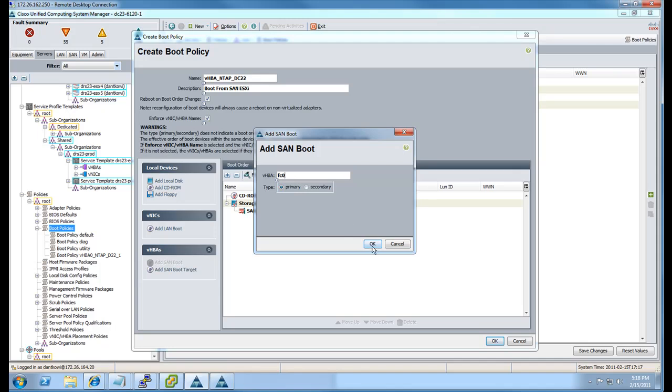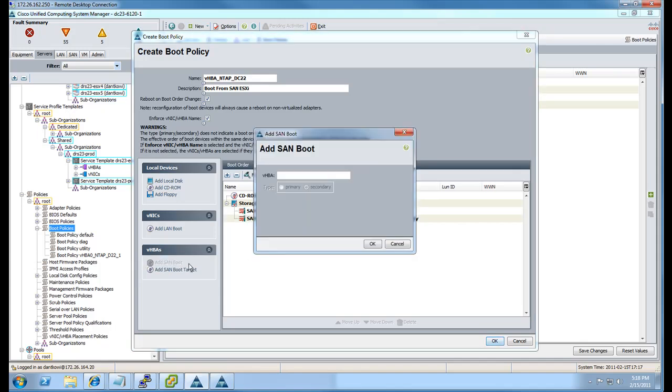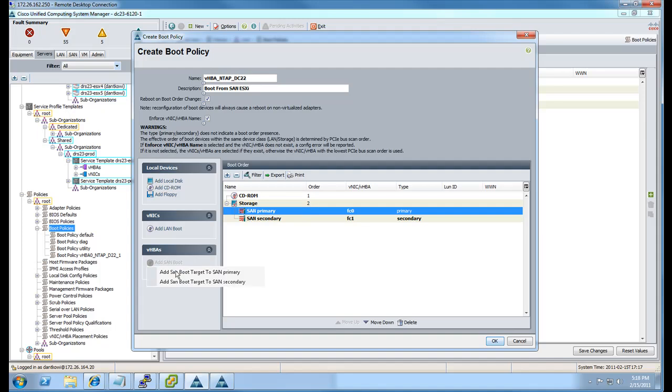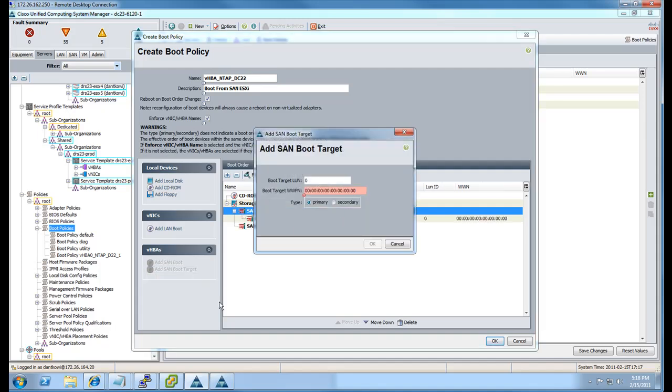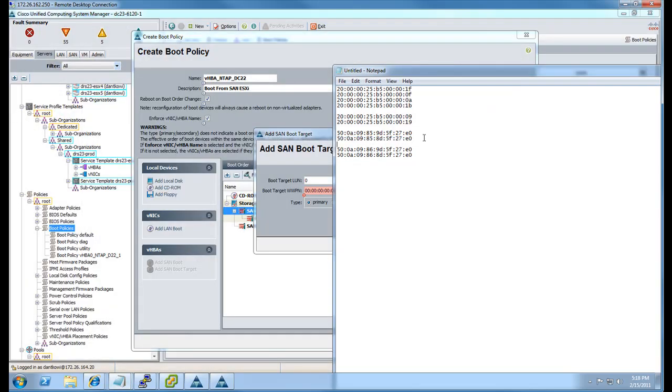So here we're adding our first HBA FC0, and we're going to add the second FC1. And then we're going to add those targets to each HBA. So we have a primary and a secondary target for each HBA.